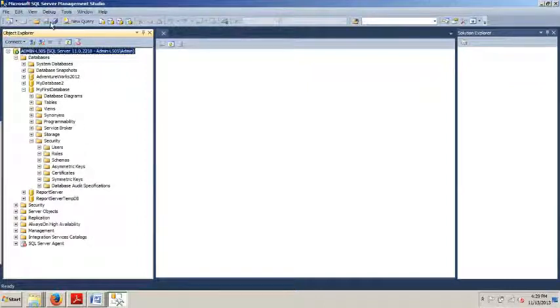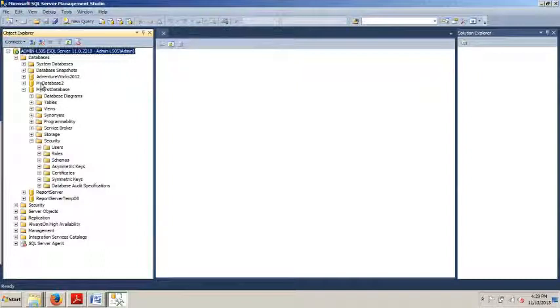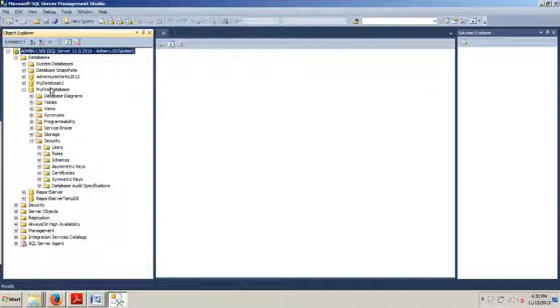That was the very first database I had you create a few tutorials back. We're going to expand this, go to security. And what we're doing is creating another schema just like we did in the last tutorial on schemas. I believe it was Marketing I had you create. And then I had you use a T-SQL script that created the marketing schema as well as the human resources schema in MyDatabase2. So what we're doing now is just finishing - we're doing the human resources schema for my first database.